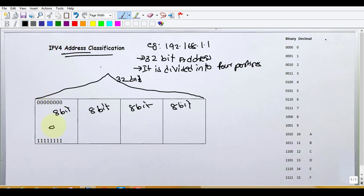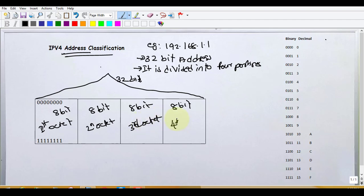Each portion is called an octet. First octet, second octet, third octet, fourth octet. In IPv4, each 1 portion is called an octet.